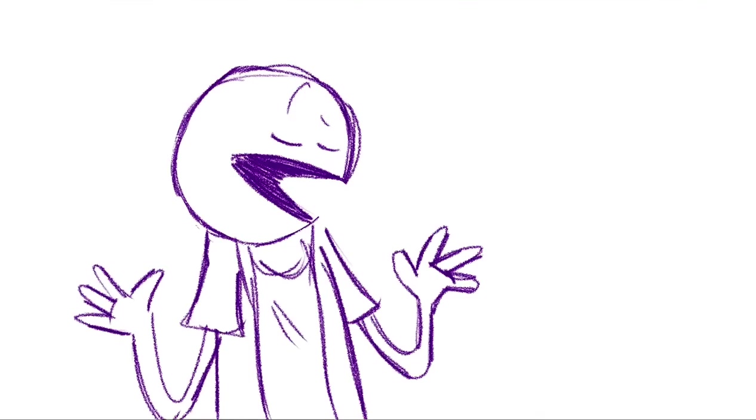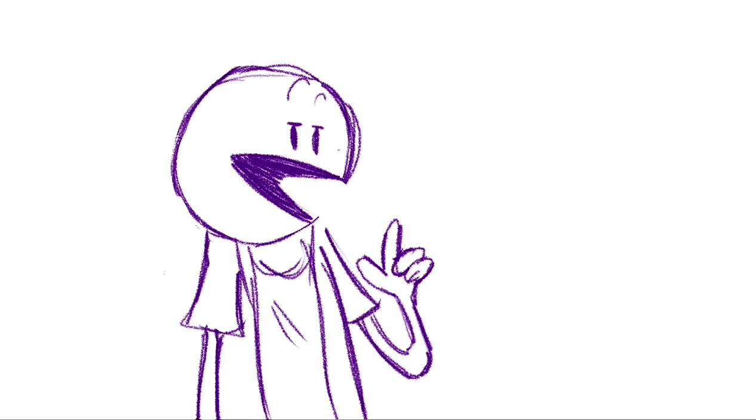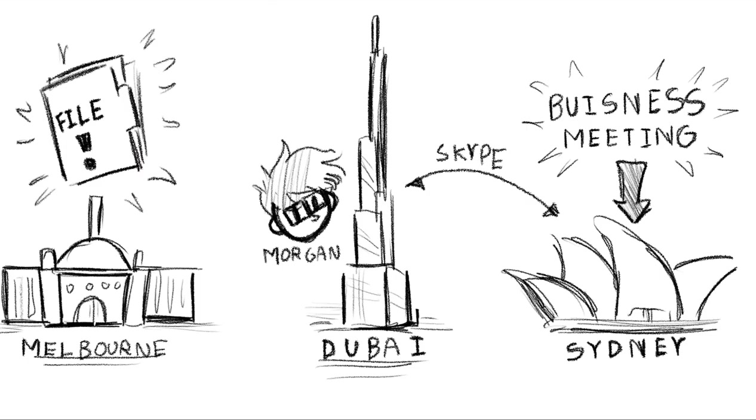And everything's going great. Morgan is totally nailing it until about halfway through he realizes that a file he wants to show these dudes is on the desktop of his home computer back in his home office in Melbourne.